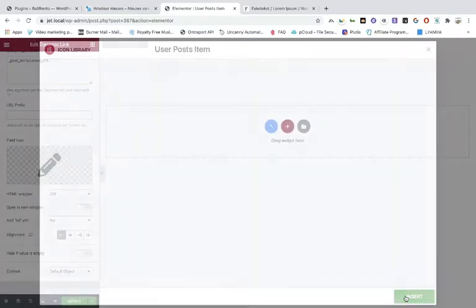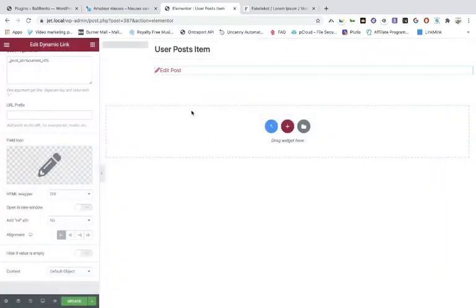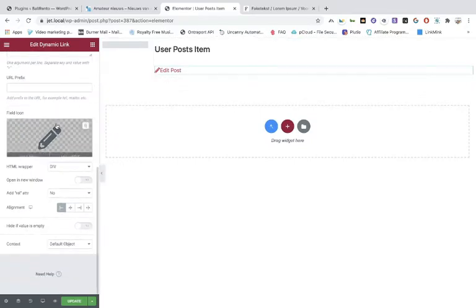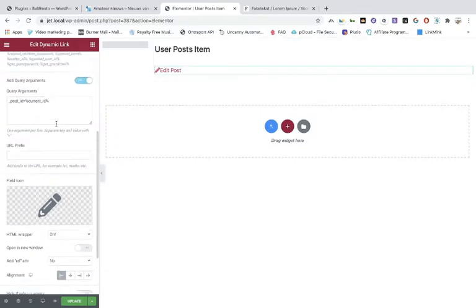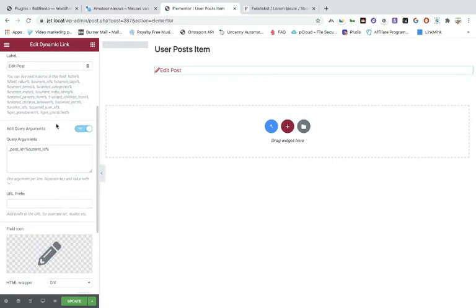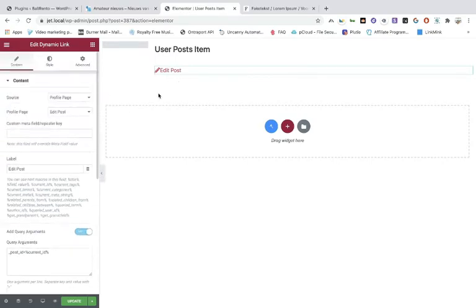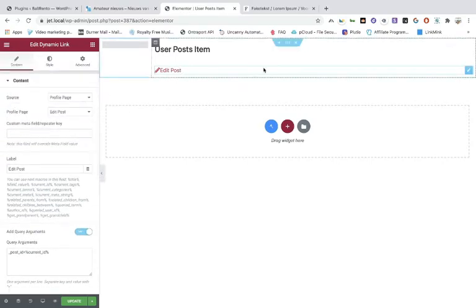Add the icon in here and you can see it now has an icon. You can customize the color and everything. I'm not going to do that now because otherwise the tutorial will be too long.